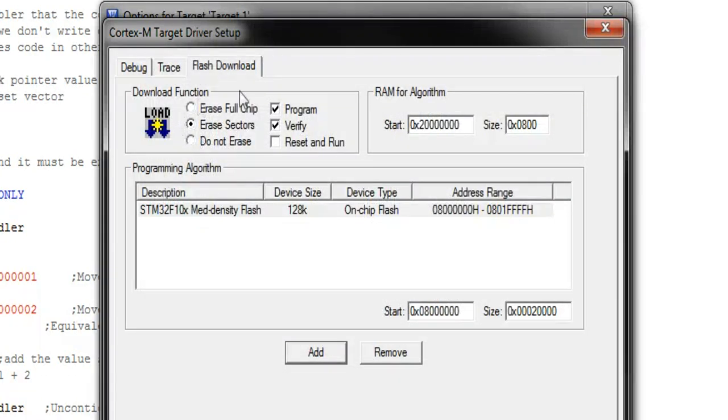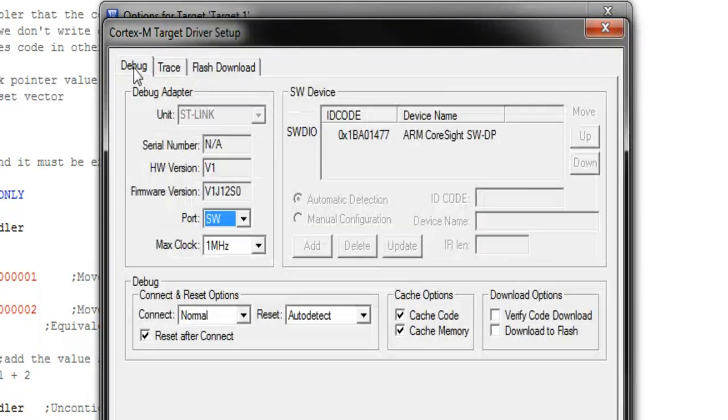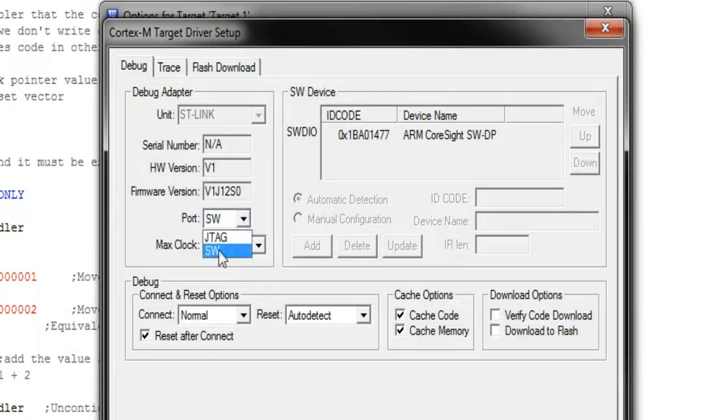Also make sure that it says Erase Sectors up in this top part here. Next click the Debug section and make sure that it's also set to the SW port.